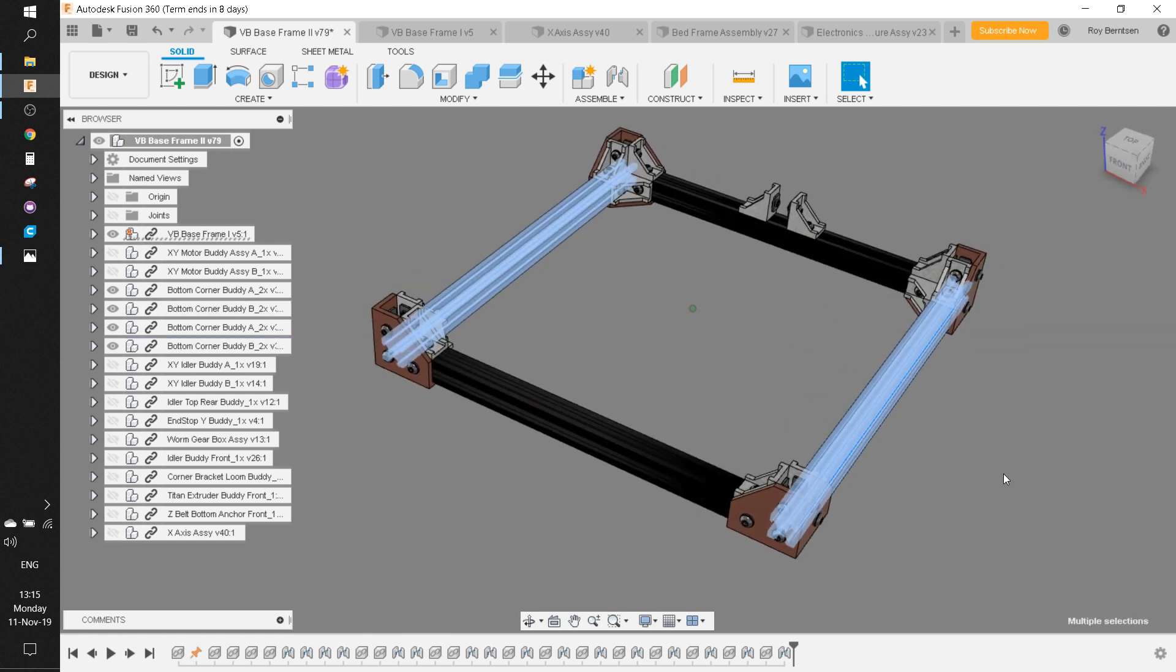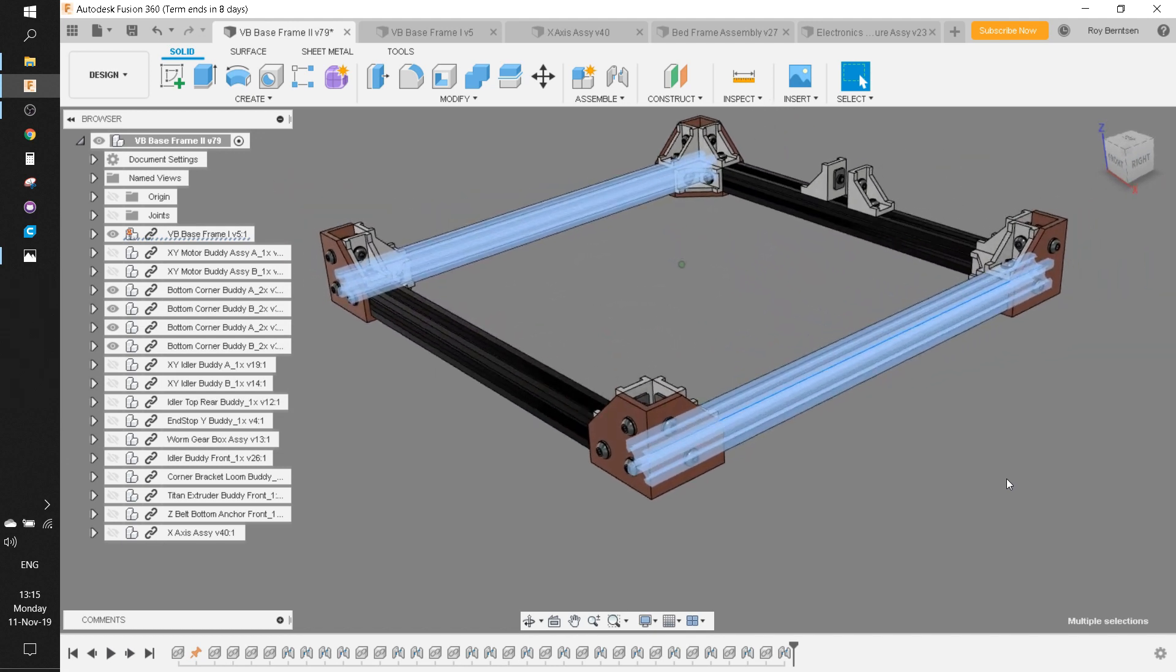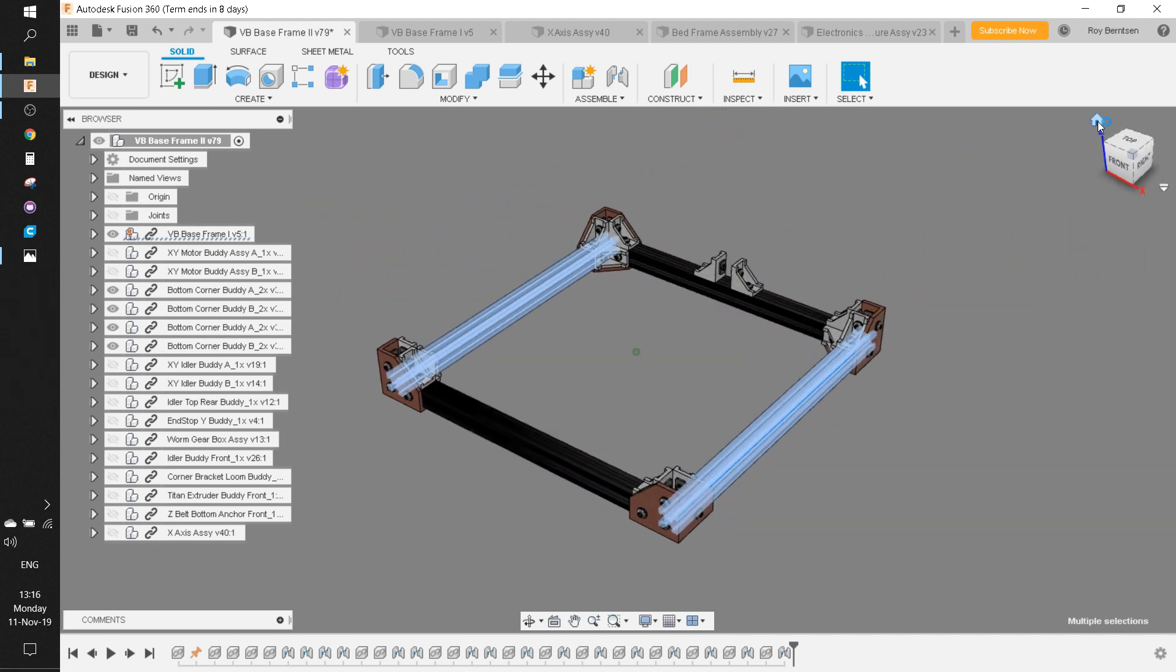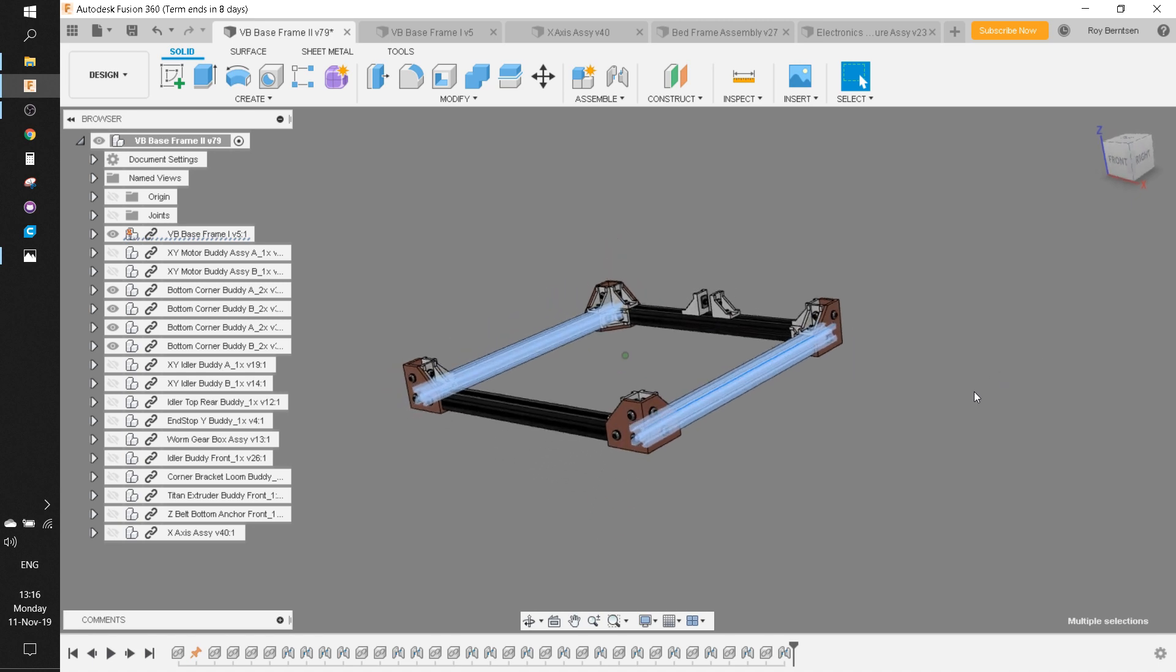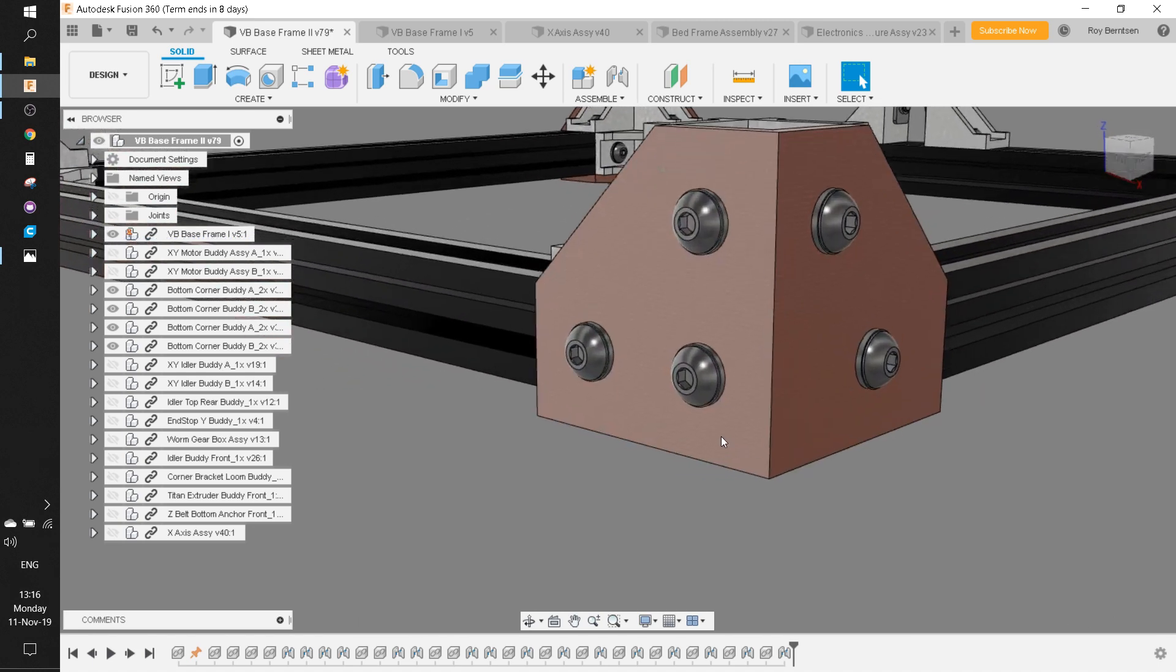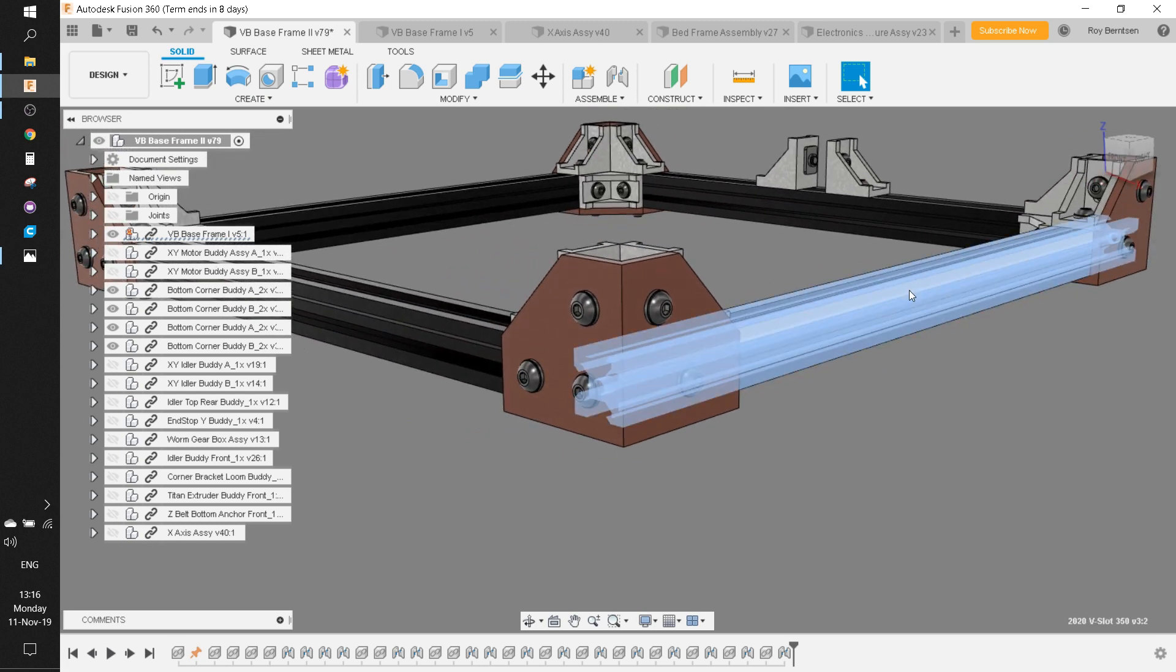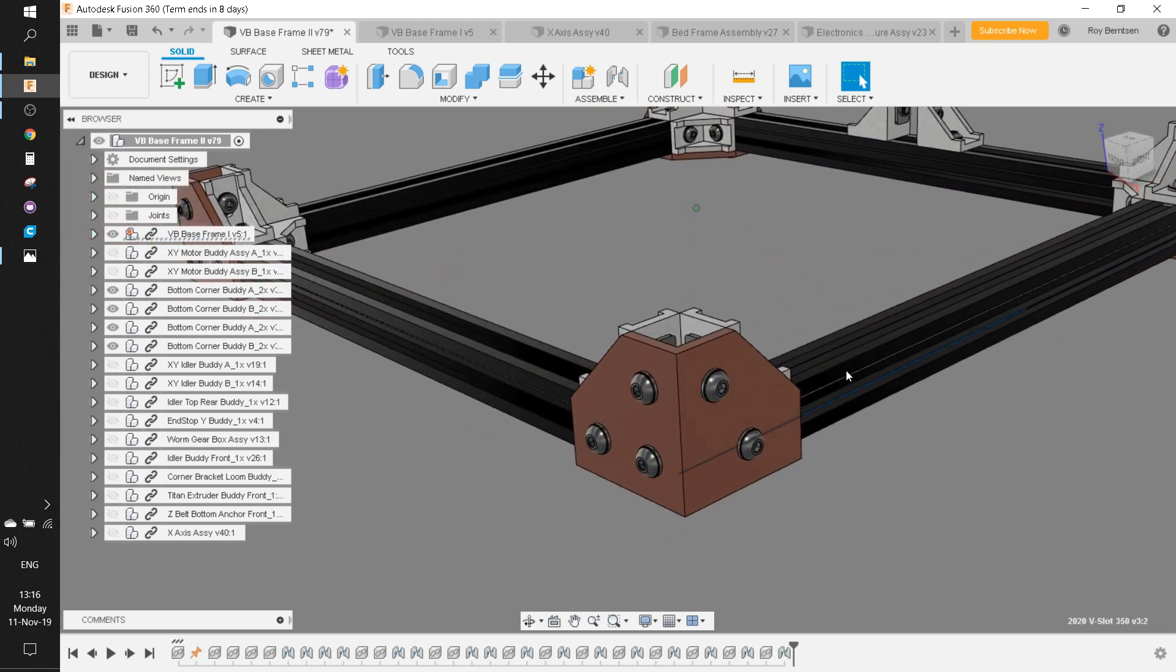When you have the corners printed, you want to attach these extrusions. Those are the Y extrusions, and they should be tapped. You need to tap the ends on four of these. For this bottom square, we use two of them.